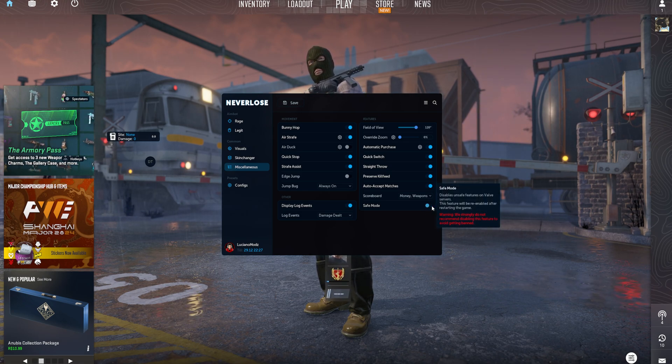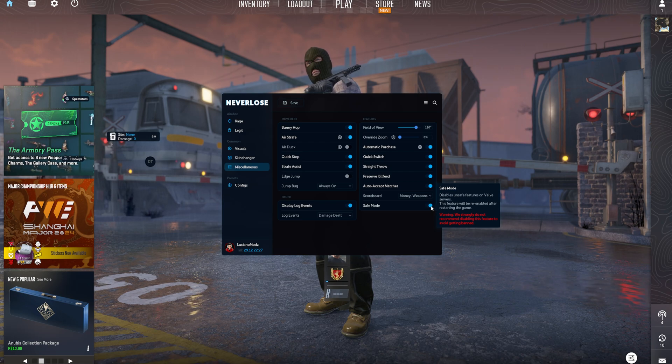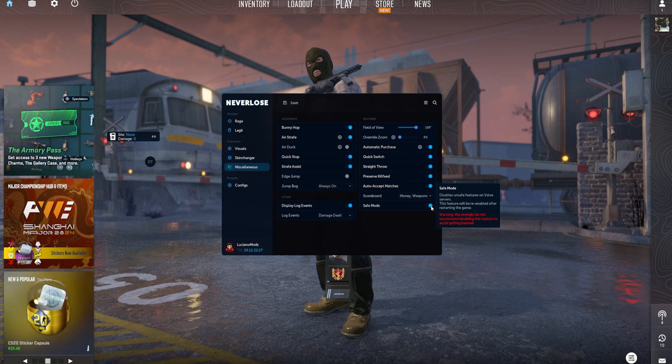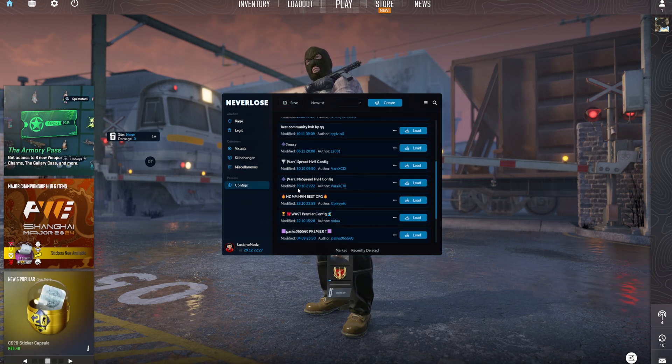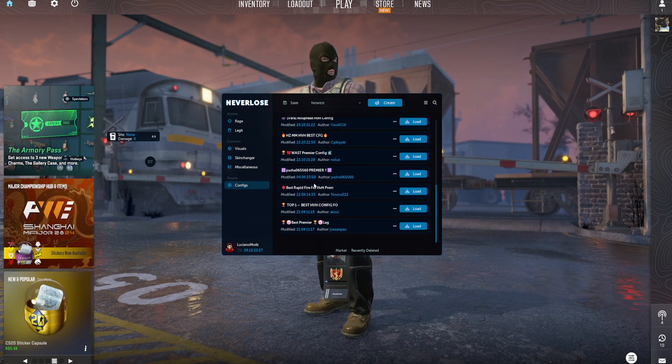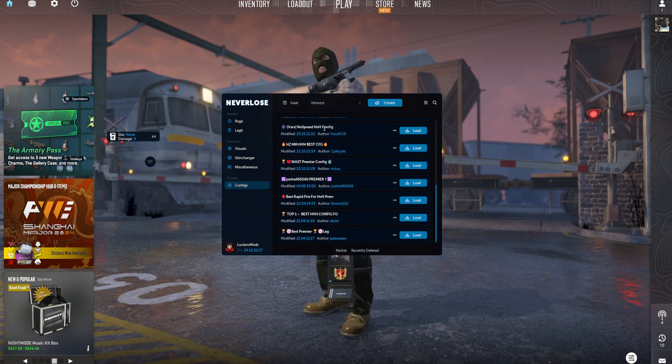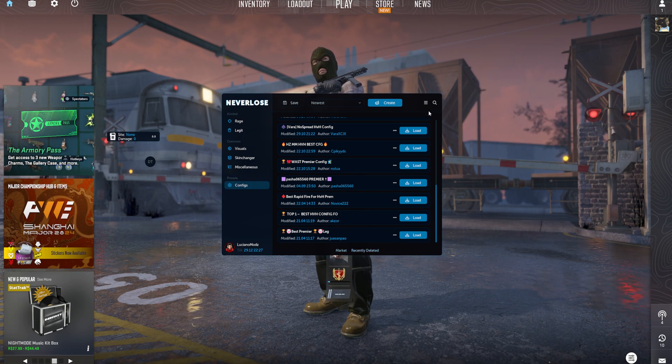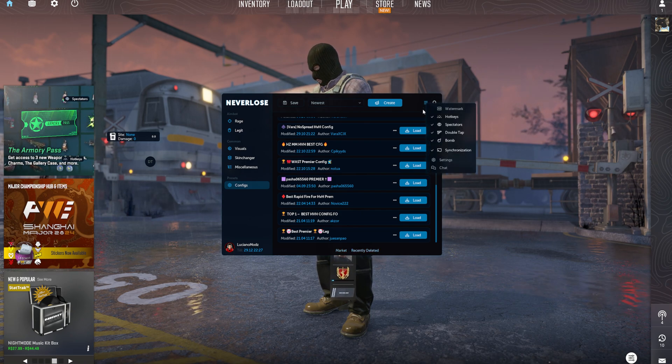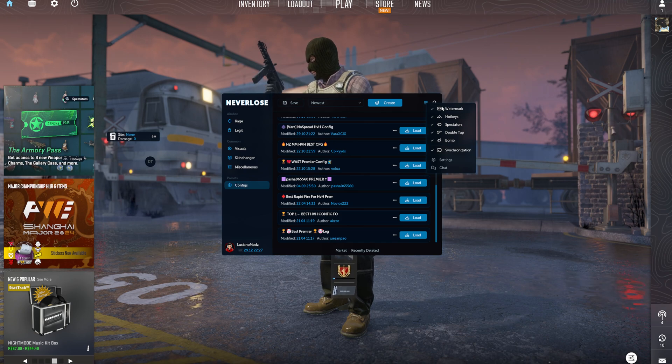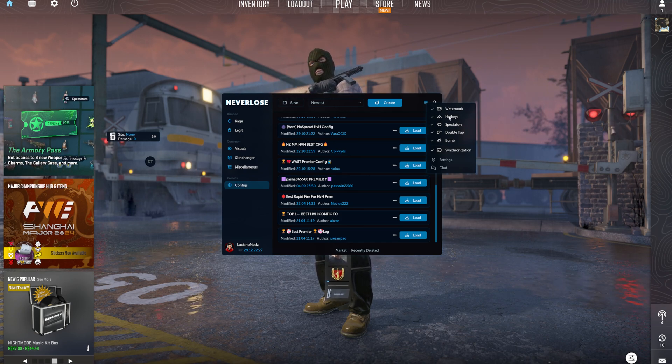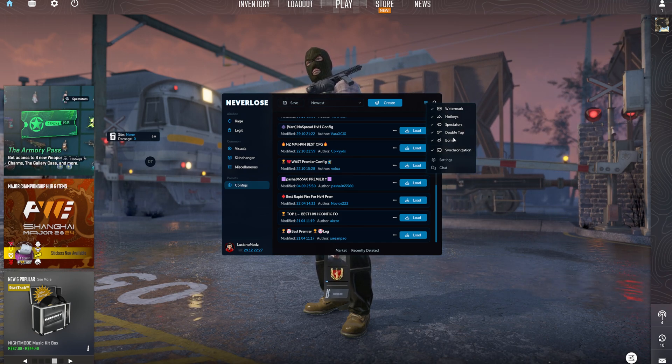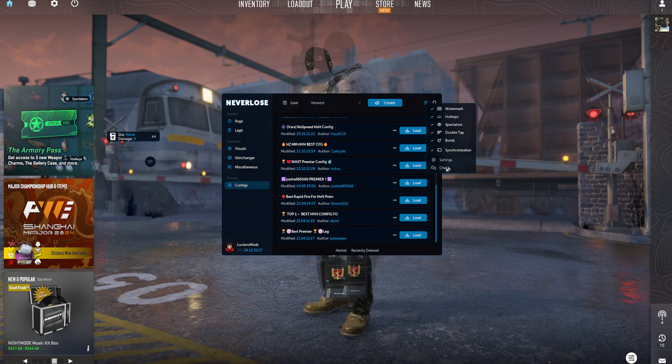If you do disable this, I would only do so if you're going in an HVH server because VAC is disabled on most of those. Lastly here, you have your configs. You can load your configs here as well as create configs. You can also go to your markets and view recently deleted configs. You can also search for stuff. I forgot the three dots up here. You have your NL watermark on the top right, your hotkey list, backtail list, double tap, bomb, synchronization, settings. Then you have a chat to chat with the Neverlose forum.